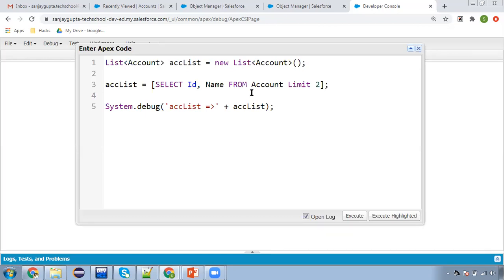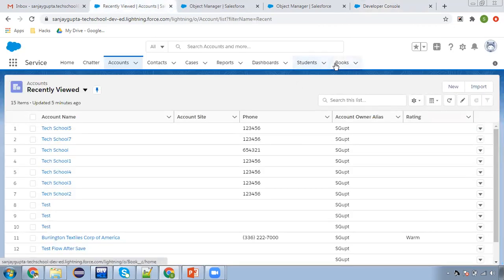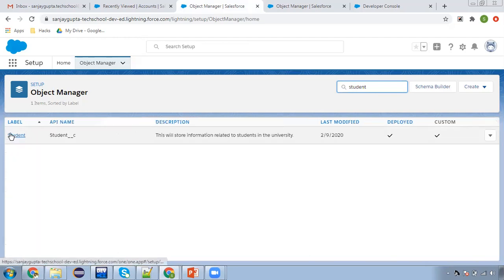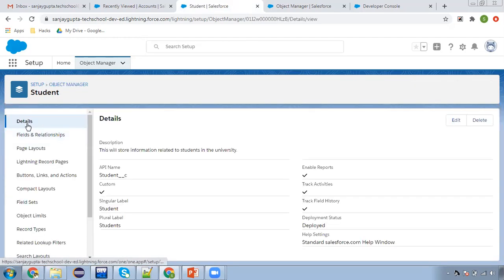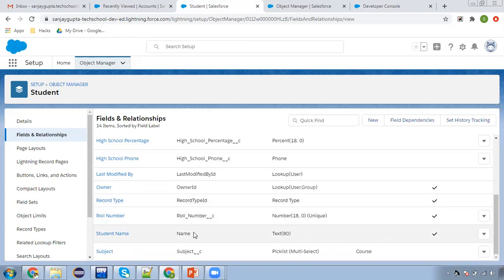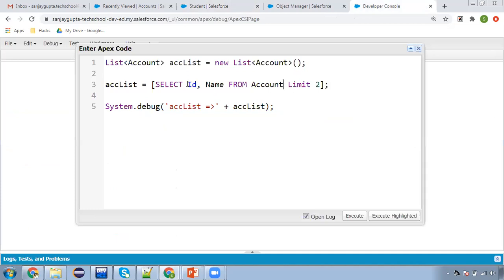If you are using a custom object, you need to use the __c suffix as well. Here you can see I have two custom objects: Students and Books. Let me open Student — you can see the API name of Student is Student__c, and it has fields. For student name we have the Name field.